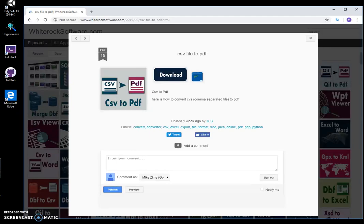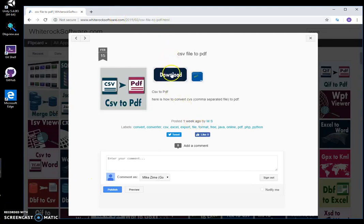Hi, in this video I will show how to use a CSV to PDF converting app. This is my website; I will leave a link in the description to download the app. I double-click on the download button and wait until the archive is downloaded.